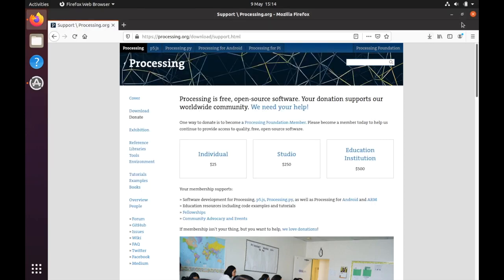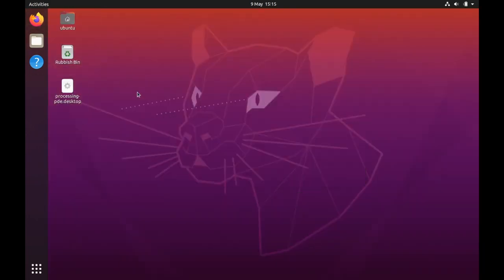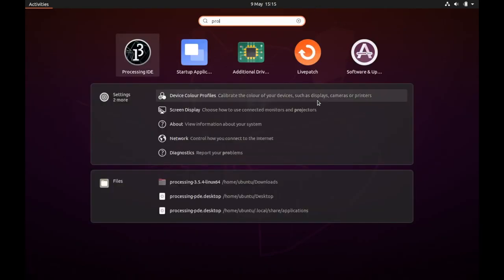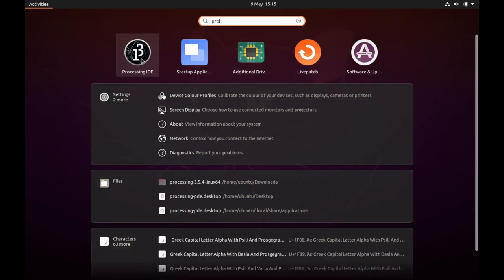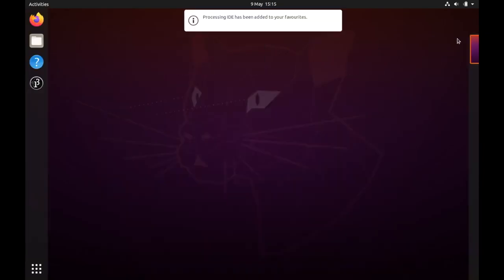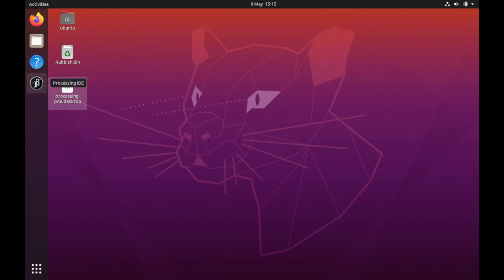A lot simpler than things used to be. If we go back through to our activities launcher thing and you just type in Processing, you'll see that Processing IDE appears. If you right click, you can add it to your favorites and then it will appear on the left-hand side so you can just launch it from there.